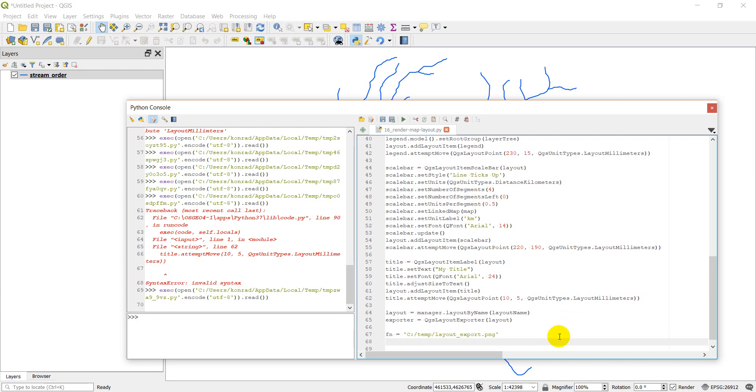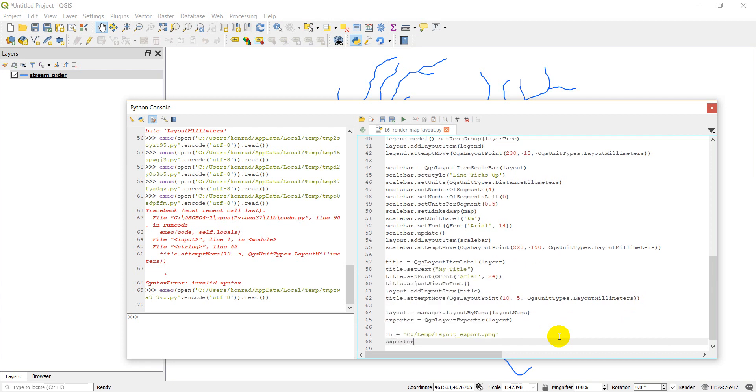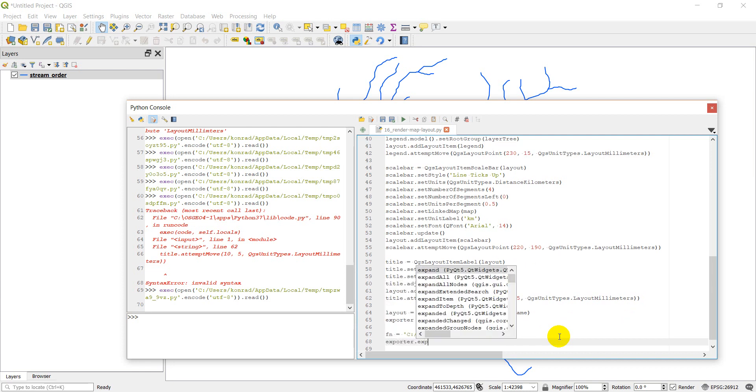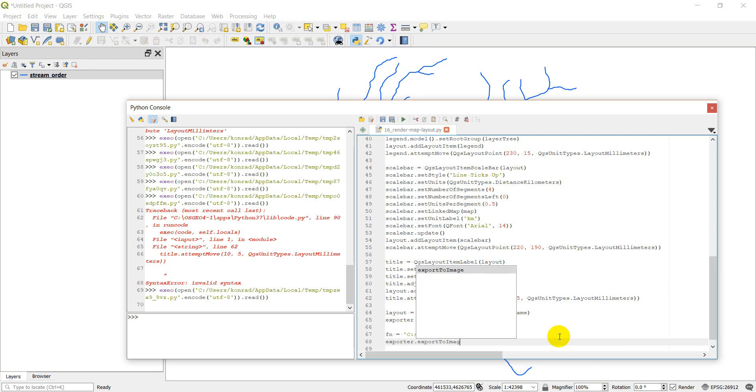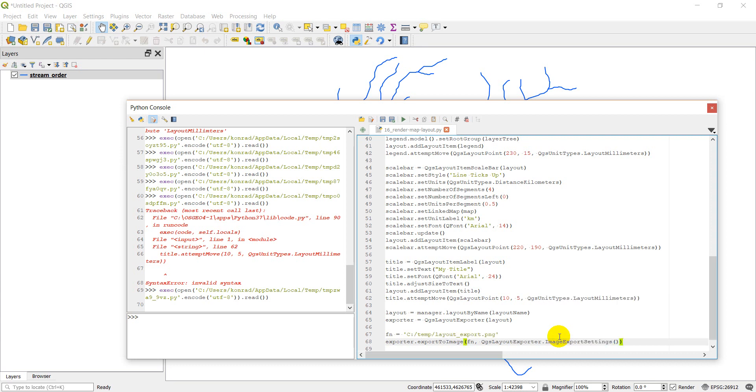And now it's super easy to export this. We're just going to do exporter dot export to image and we're going to give it our file name, and then we're going to give it QGS layout exporter image export settings and that should export our image.